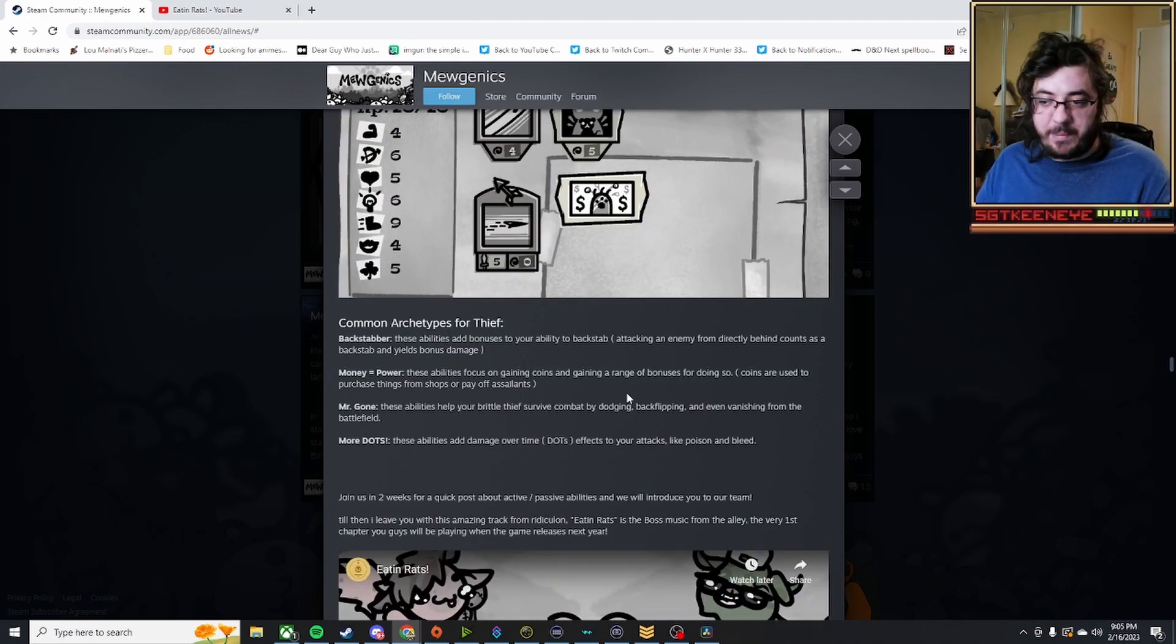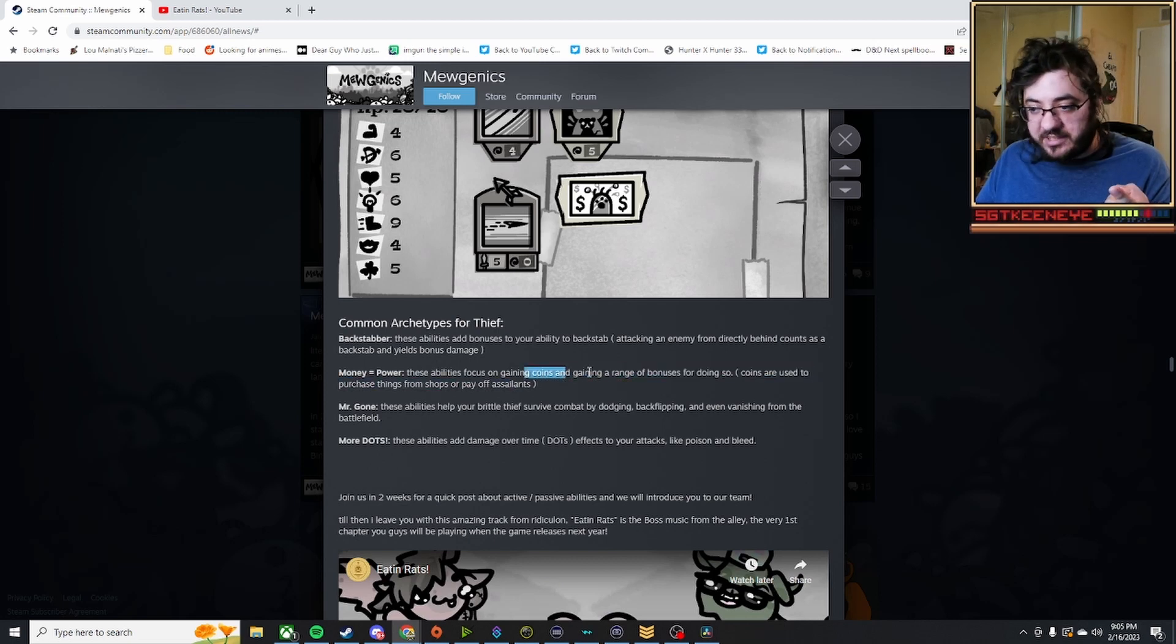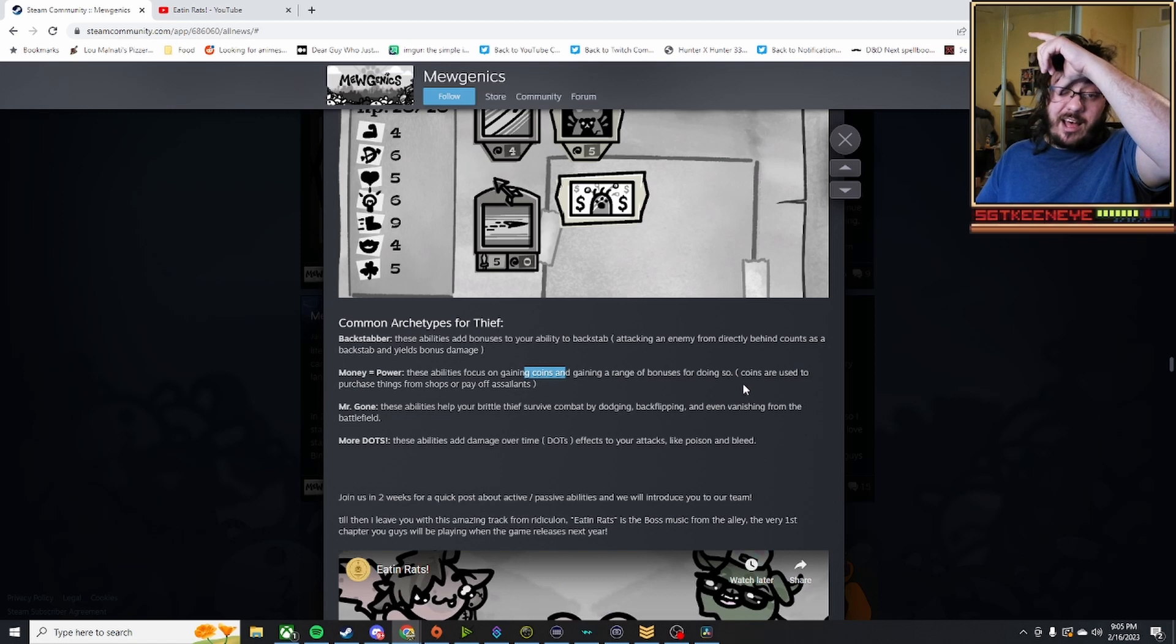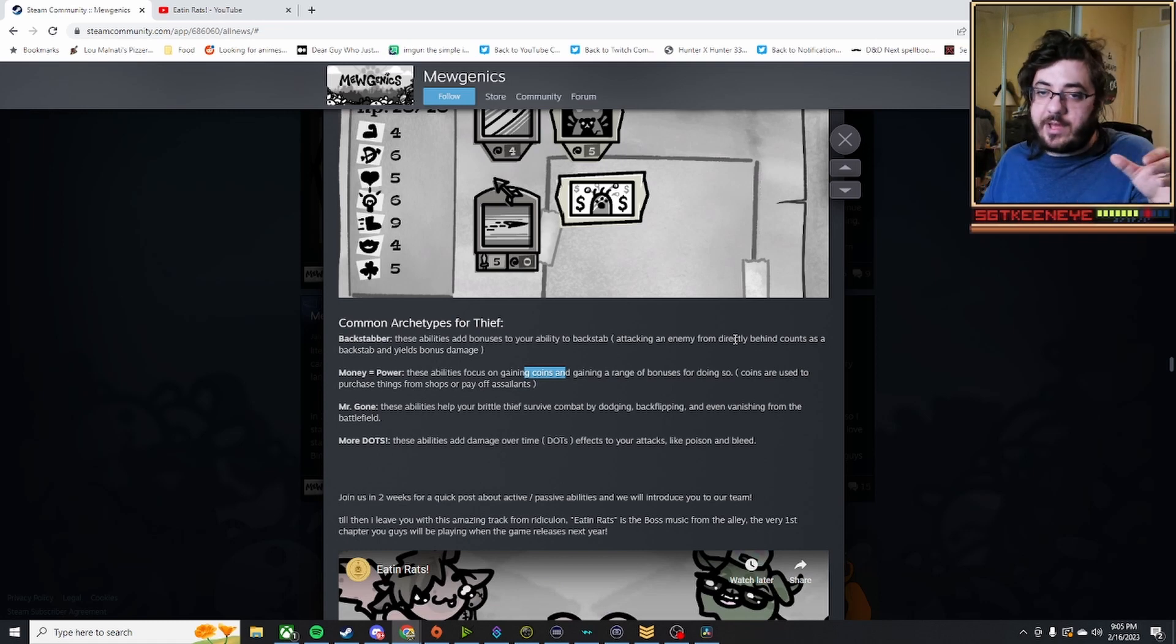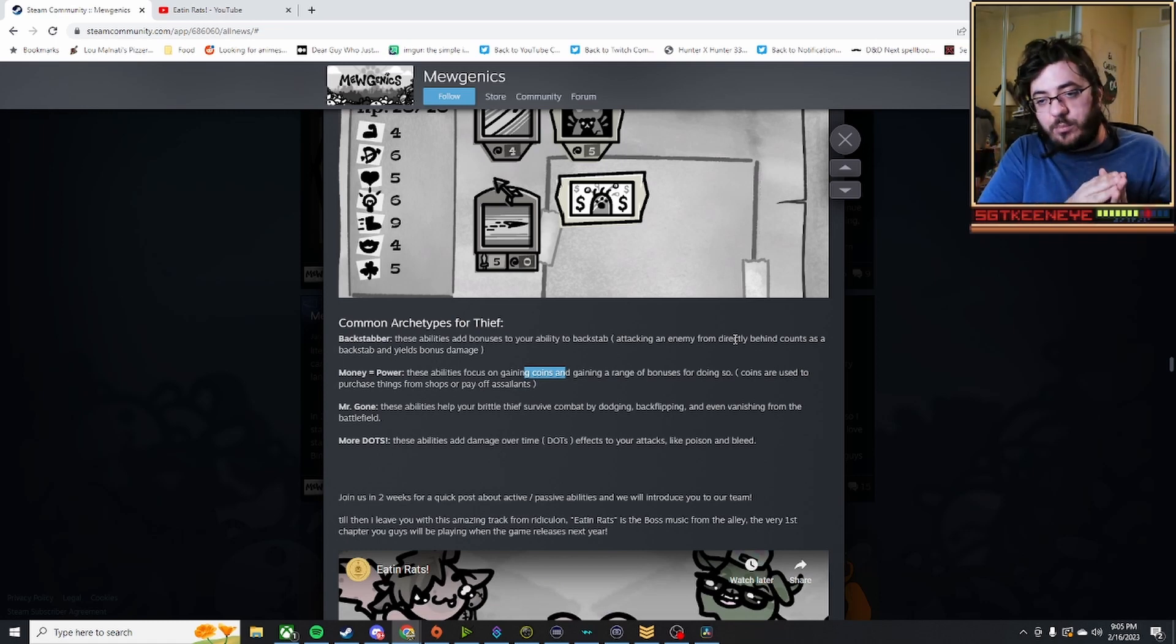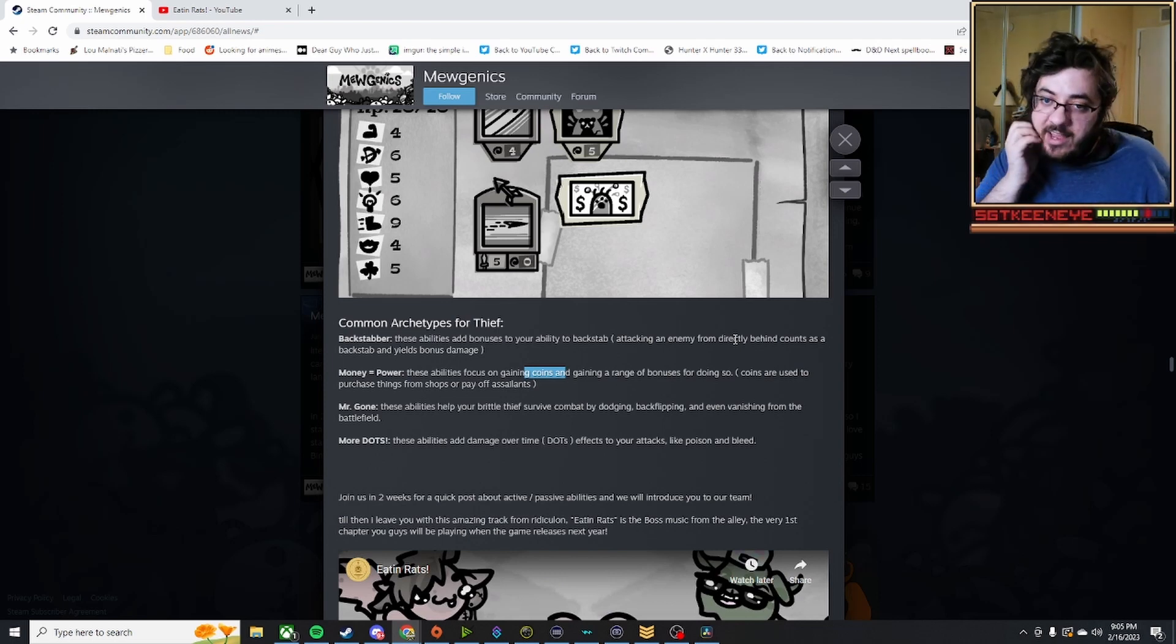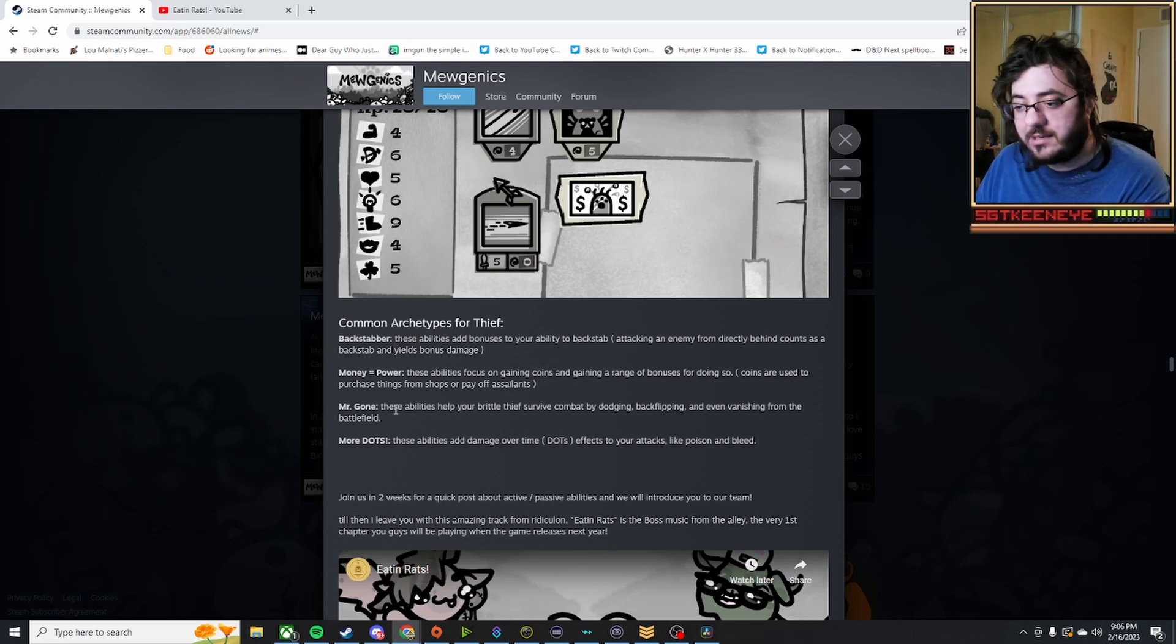And then you have Thief, which goes like the backstabber, or one that can increase coin gain, abilities that focus on getting coins or gaining range bonuses for doing so. Maybe they might end up putting things that you're going to get bonuses for having a certain amount of coins since your party's coins are everyone. It's not just for one cat. Maybe there'll be something like that down the line when it comes to active or passive abilities that maybe you spend the coins to do damage.